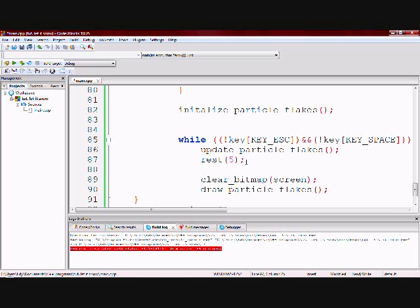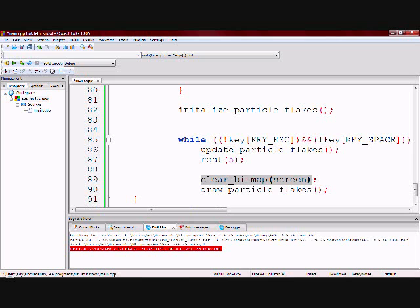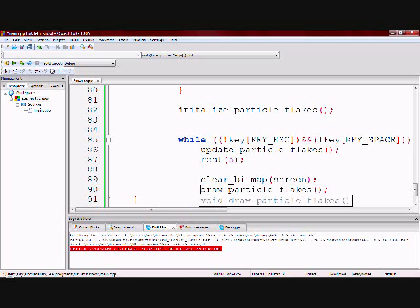Then I clear the screen to prevent smearing. If I don't clear the screen, it will just be smearing all over the place and it will just look ugly. And then I draw the particles again because if you clear the screen and don't draw the particles again, you won't see anything.